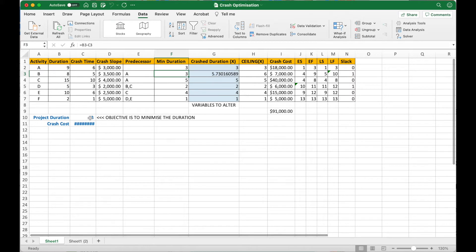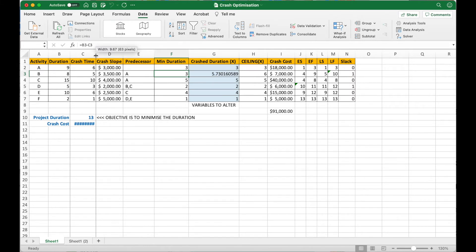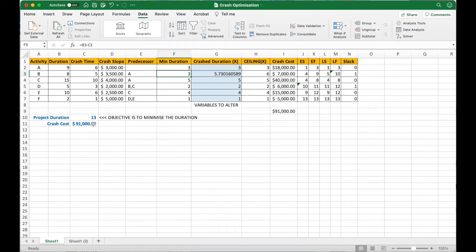The solution shows the minimum possible project duration is 13 weeks, incurring a crash cost of $91,000. Activity A finishes in 3 weeks, activity B in 6 weeks, and so on. Activities B and D still have slack and are outside the critical path. The normal critical path is A, C, E, F. However, we have incurred $91,000 to crash the project to 13 weeks.